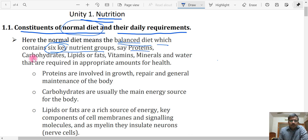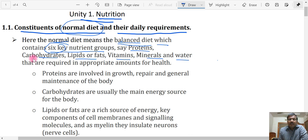The six key nutrient groups are: protein, carbohydrates, lipids or fats, vitamins, minerals, and most importantly water. If your diet contains all these necessary nutrients — the six key nutrient groups — then it will be a balanced diet. But it should be in a particular proportion, which we will discuss later, and should contain all these six major nutrients for the body's normal growth and other activities.